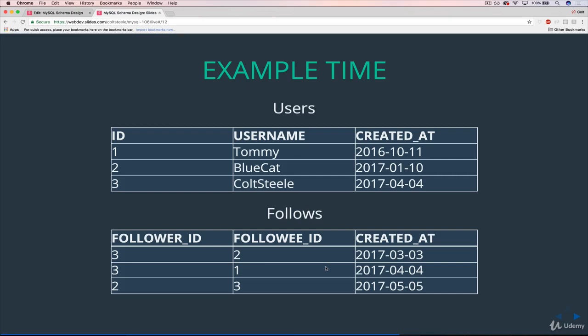A couple points we should make: these are both foreign keys, created_at is just good to know if you want to keep track of when people are being followed. Again, not essential, but something that Instagram definitely is tracking, like friendship date or something. And then also we don't want to have duplicated follows. So I don't want to be able to follow Blue again. So we need to enforce that these are unique, the combination of these two in order. As you can see, three and two is here and we can have two and three, but we can't have another three and two.